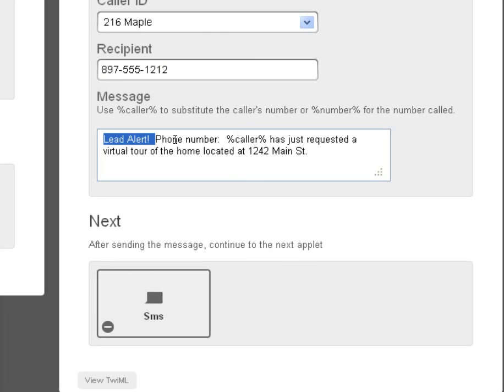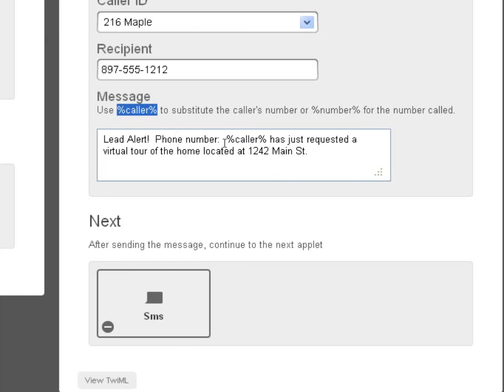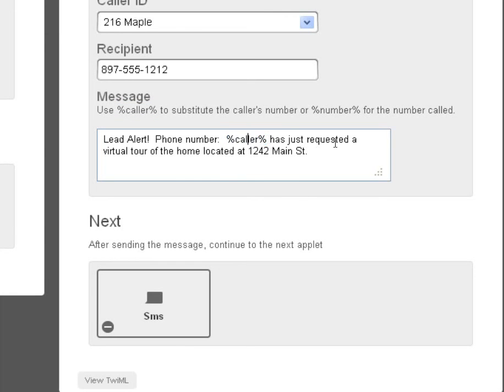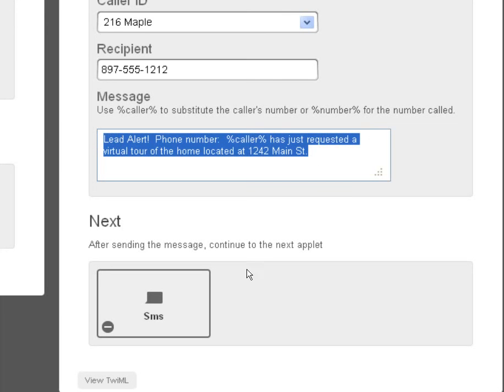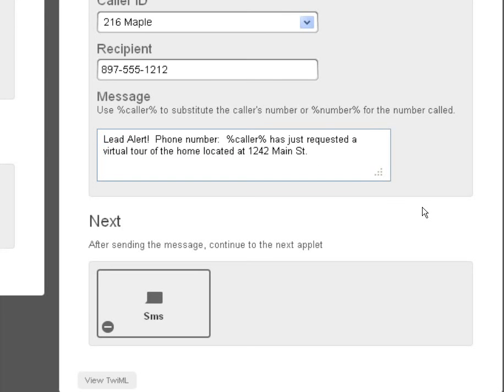And here's what the text message could say: Lead alert, phone number, put the caller in like it is here, and that will in the text message insert the caller's phone number. So this phone number has just requested a virtual tour of the home located at 1242 Main Street.